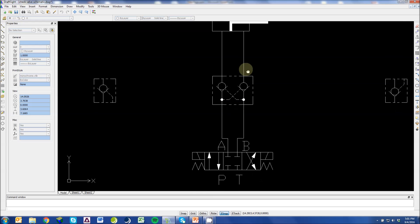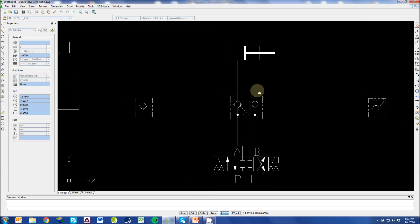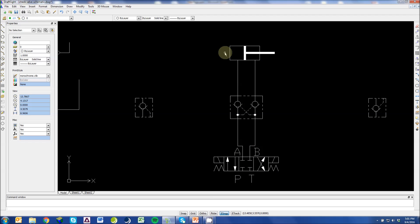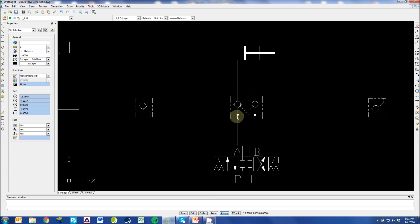I'll back out a little bit to show you the full example here. If we have a directional valve controlling the extend and retract of a cylinder, we operate this solenoid. We're now moving P to A and B to T.